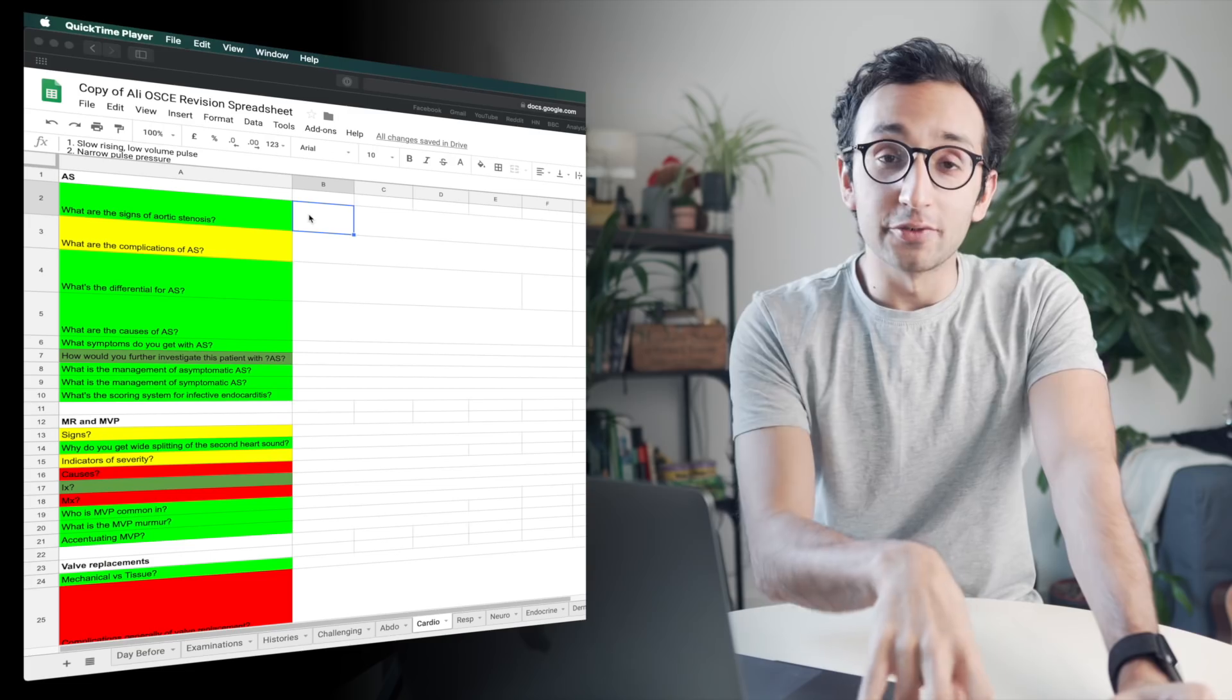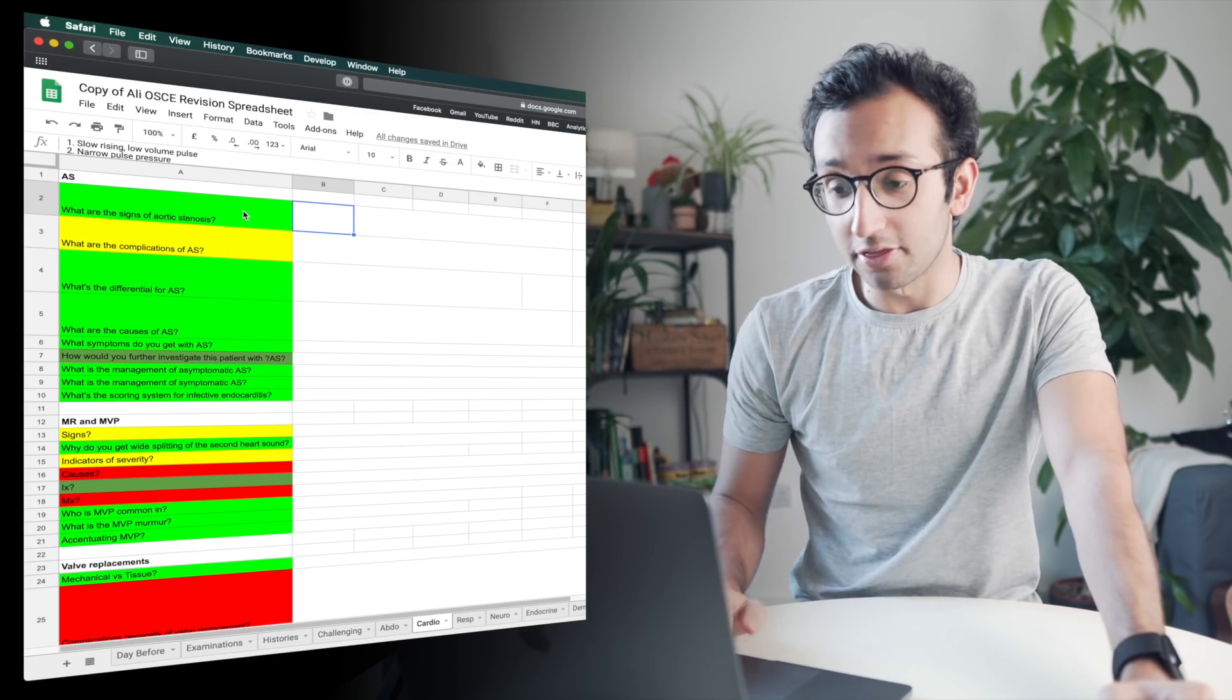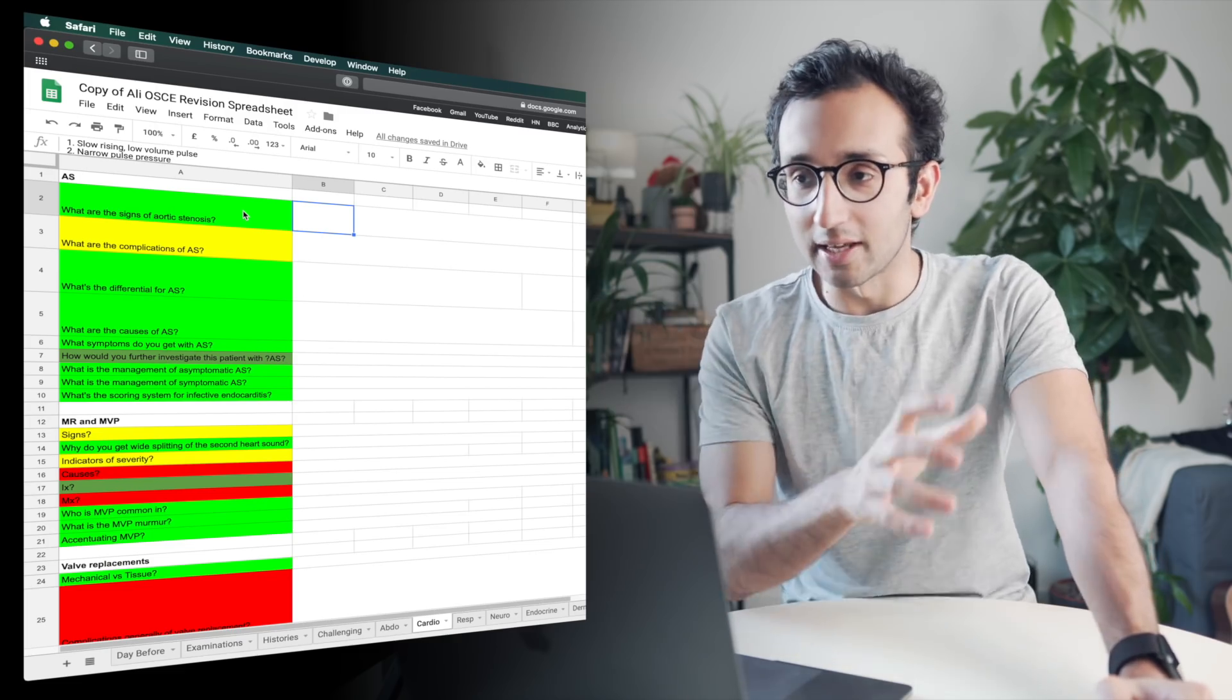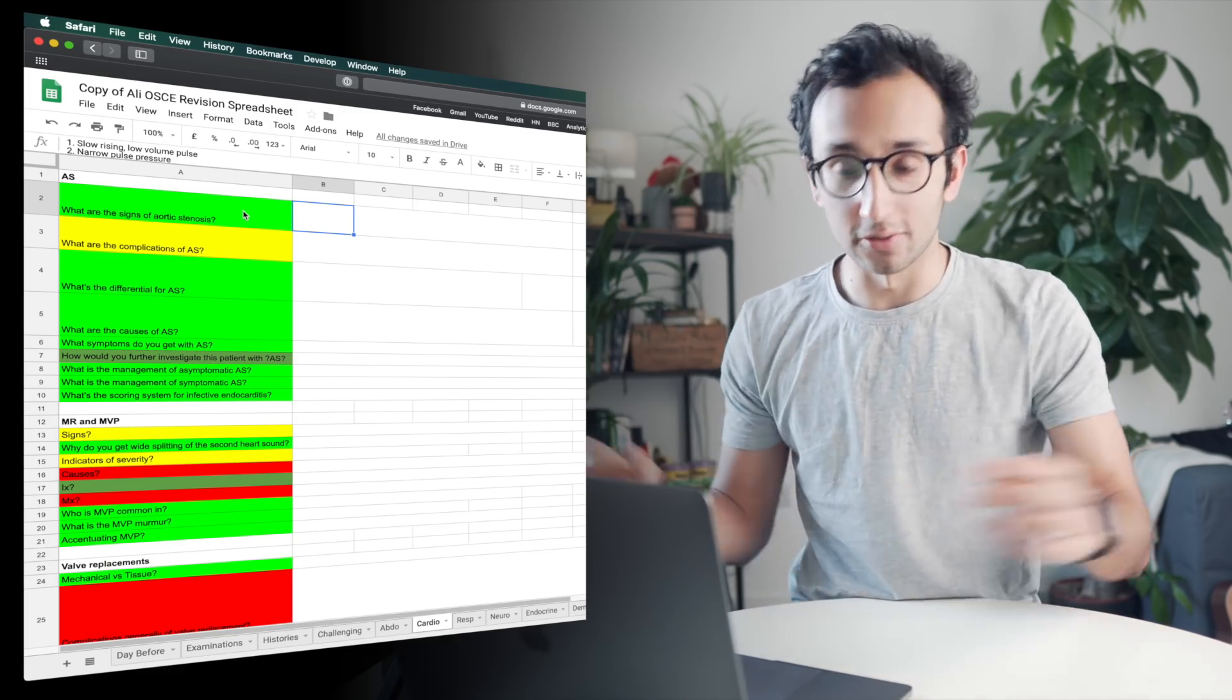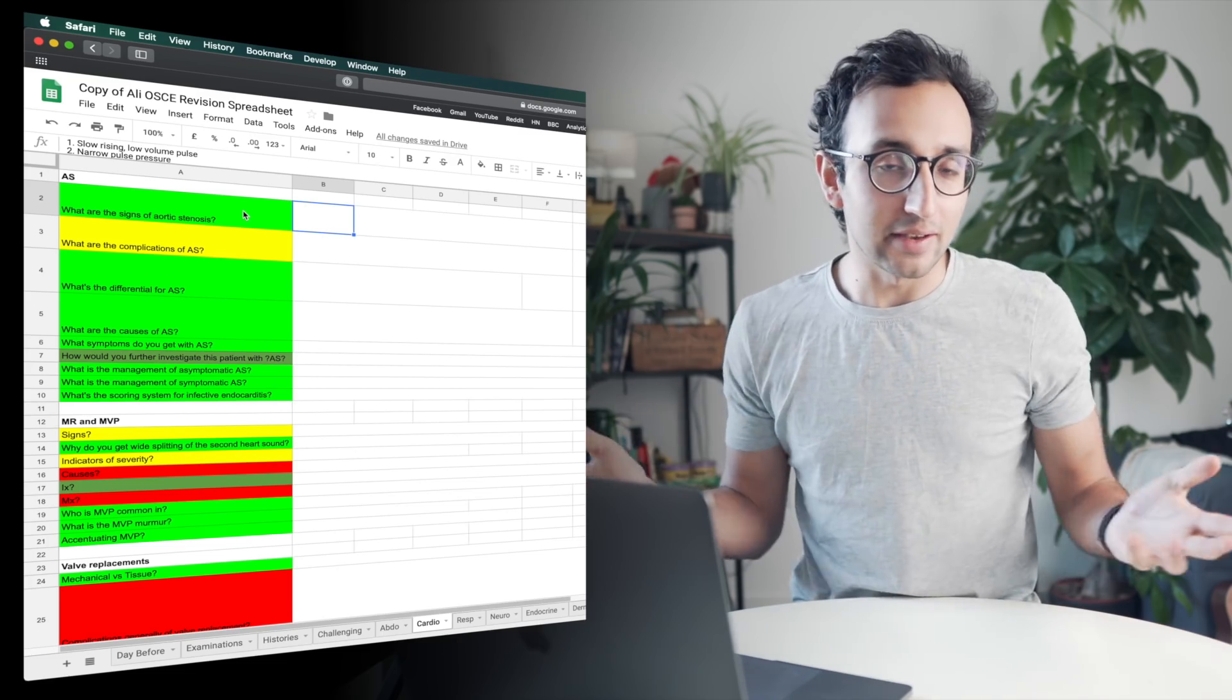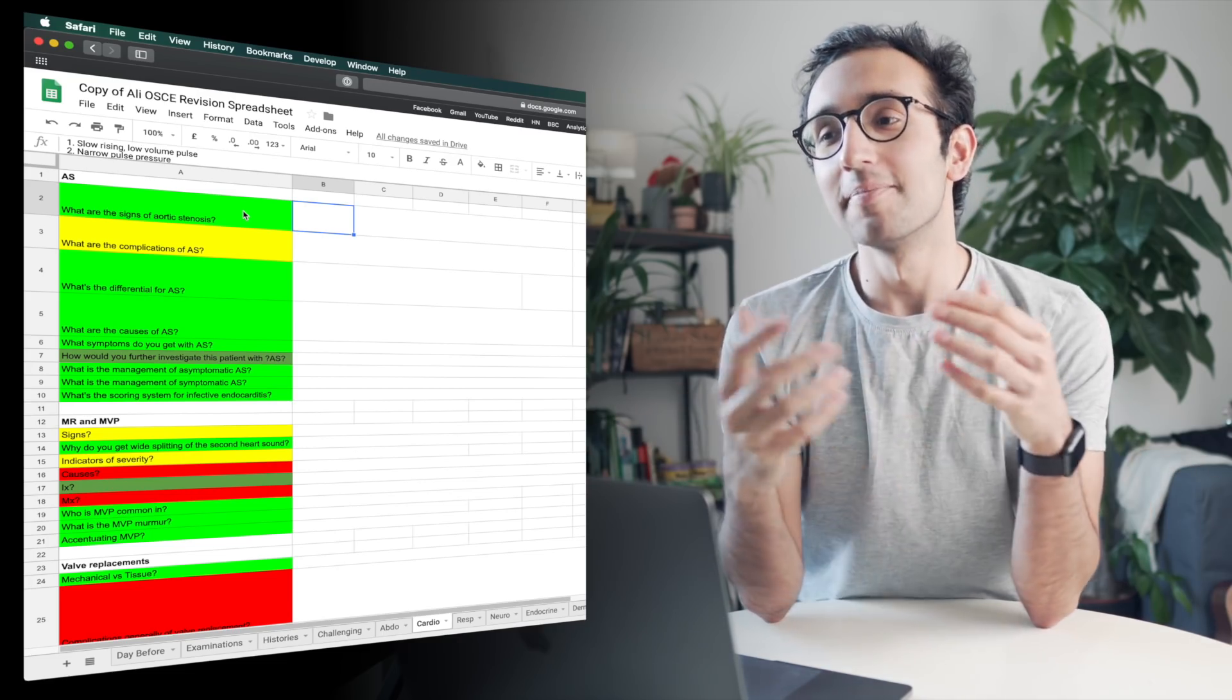Essentially, Google sheets just makes it a super low commitment thing to sit down and study. Even if I have five or 10 minutes, I can just open Google sheets, find the things that are red and actively try and recall them and then look up the answers or Google or Wikipedia or look at a textbook for the stuff that I don't remember.